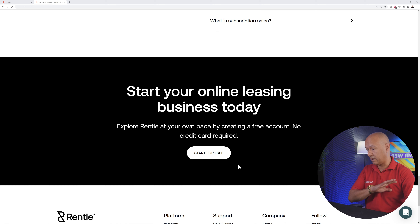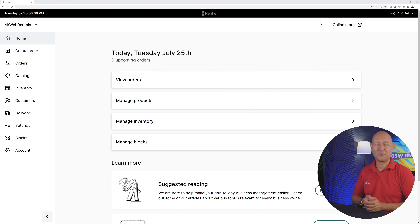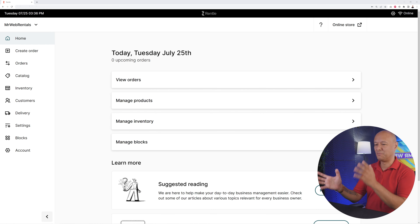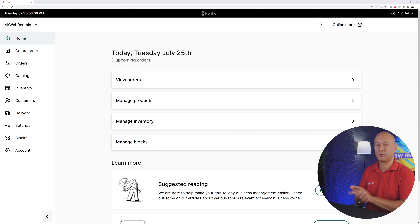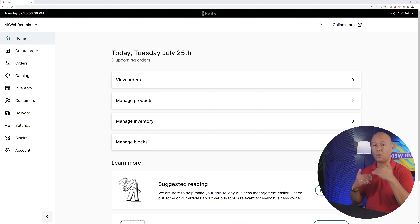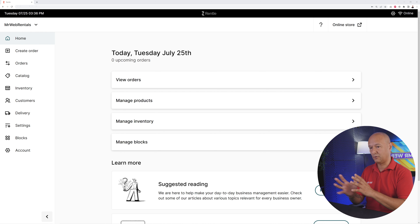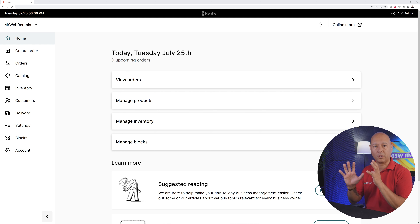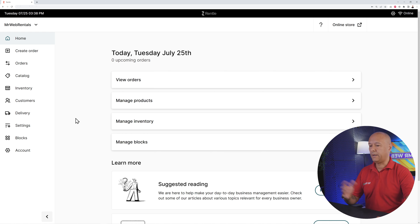All you have to do to follow along is click 'Start for Free' and you'll land on your rental dashboard. From here you have access to all the tools required to set up your website, plus all your orders, payments, and everything happening on your website all in one place. Super easy to use — let's go through all the steps one by one.